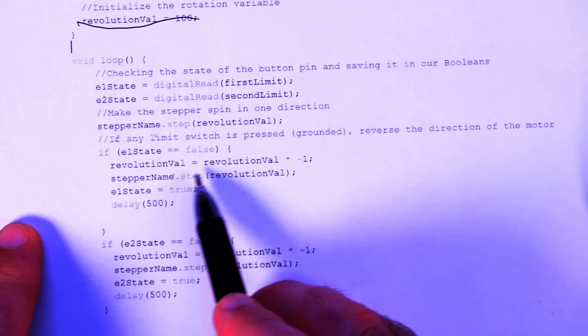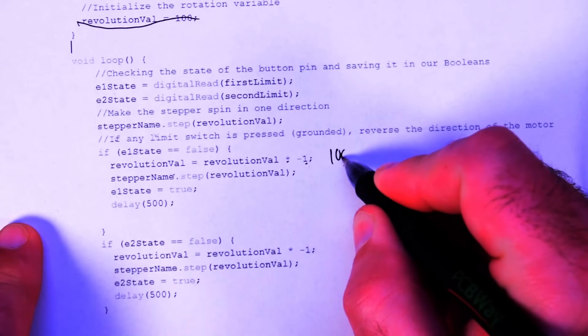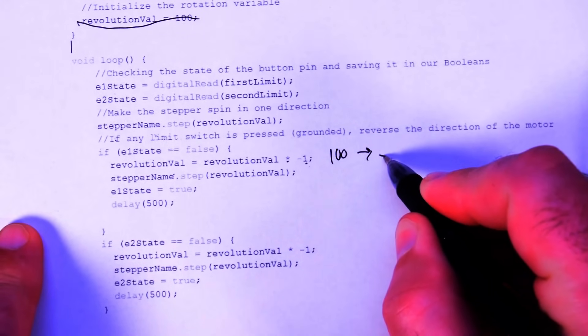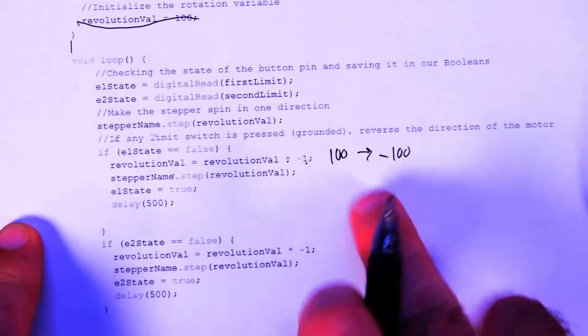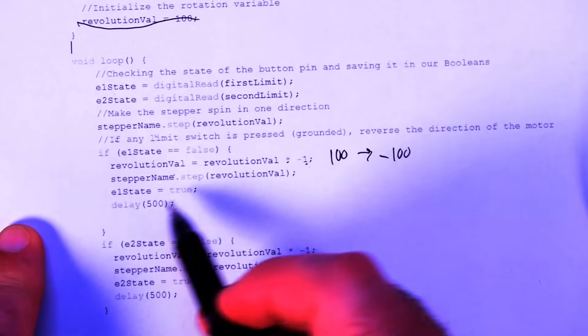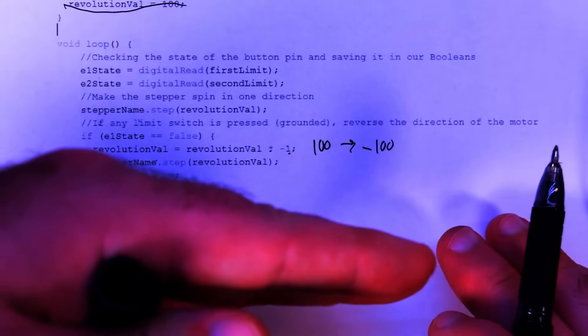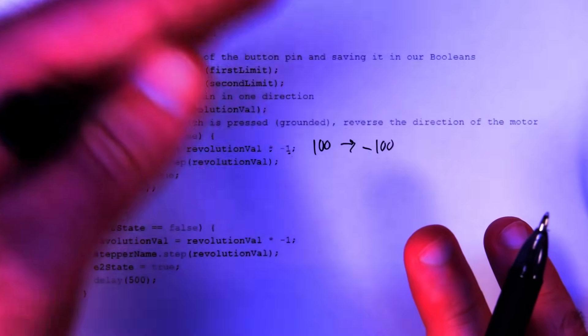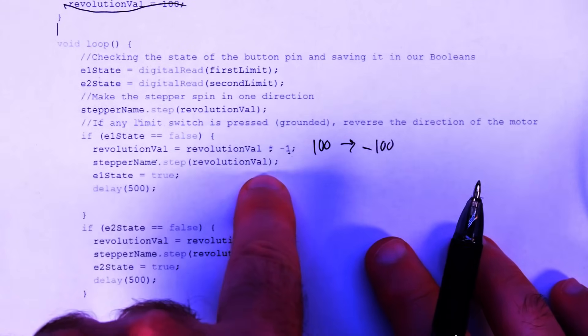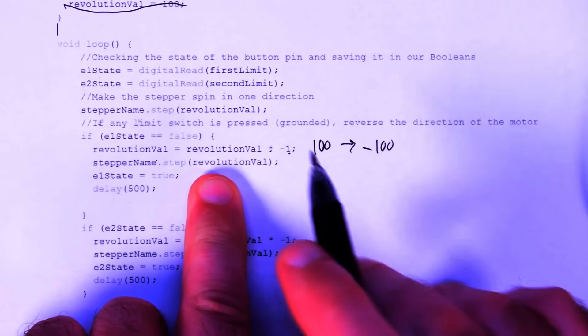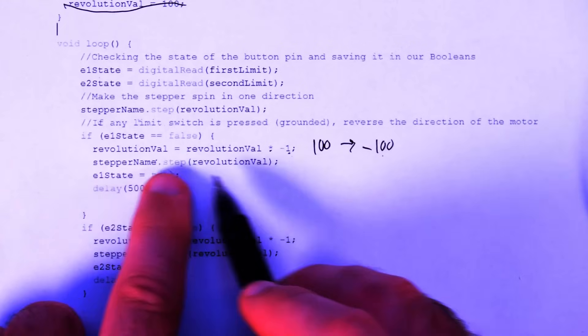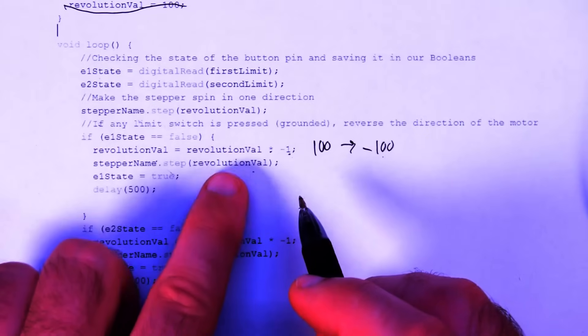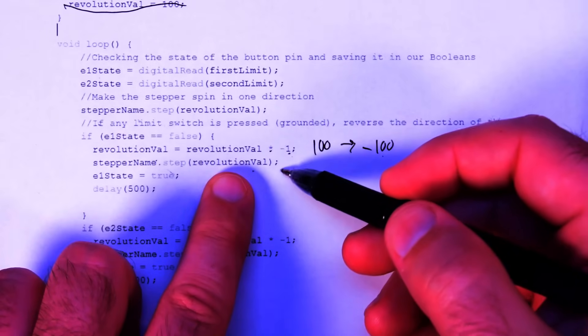So revolution val equals revolution val times minus one. So if it was 100 at first, it'll become minus 100. And if you put a negative step value, then your stepper motor is going to spin the opposite direction. And then in order to make it like sort of remove itself from where the, so it pressed the switch, and then it has to turn around go the other way. I had to add this line to make it move away from the switch, which is make it step. So we multiply it by minus one to get minus 100. And then we make it step 100 steps in the other direction. So it relieves pressure off of the switch.